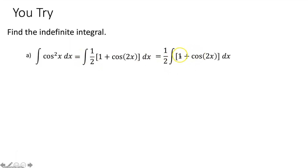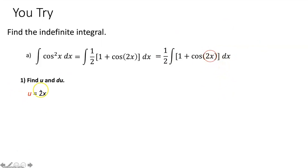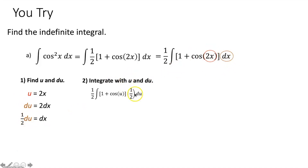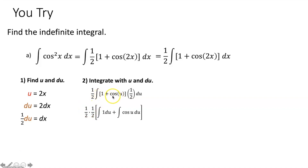Just like last time, integrate each term separately. Cosine of 2x is a function within a function, so use u substitution. Set u equal to 2x. Then du/dx equals 2, so du equals 2 dx. There's a dx but no 2 in the problem, so divide both sides by 2: one half du equals dx. Rewrite the integral substituting u for 2x and one half du for dx. Move the one half constant out front to multiply with the other one half.